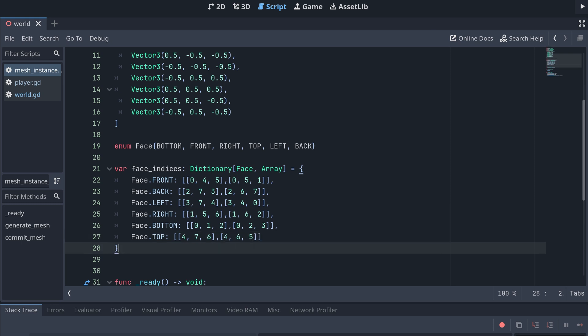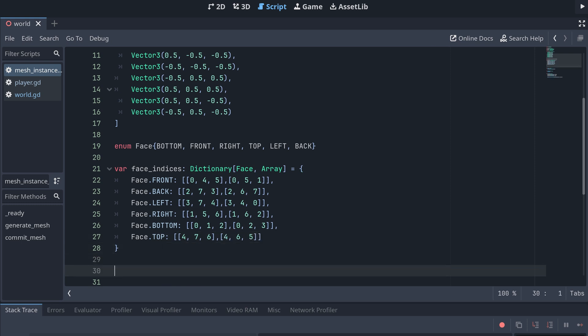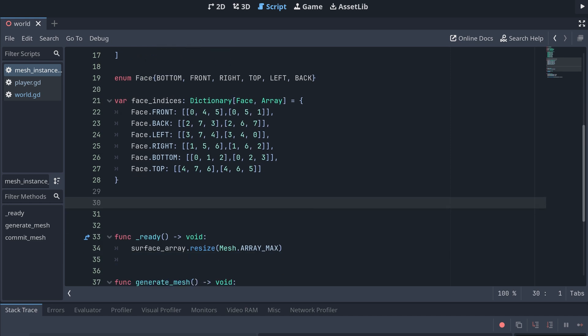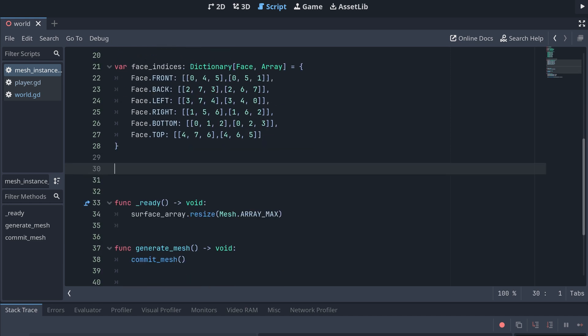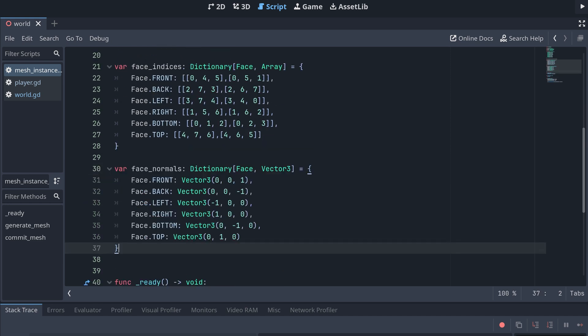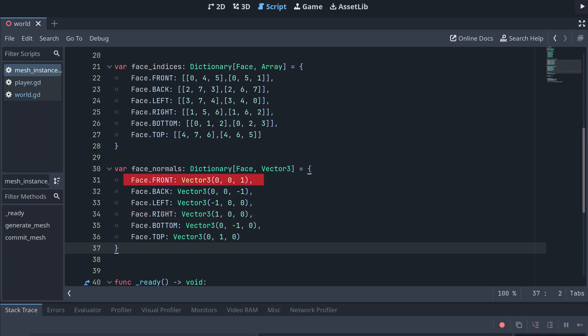Next is the dictionary for the face normals. This should be relatively easy to get right, even though I did also mix up two of these when I made the preparations for this video. The normal for the top face is pointing up in the positive y direction, the right face has a normal pointing in the positive x direction, the front face has a normal pointing in the positive z direction, and then the opposite for the rest of the faces.